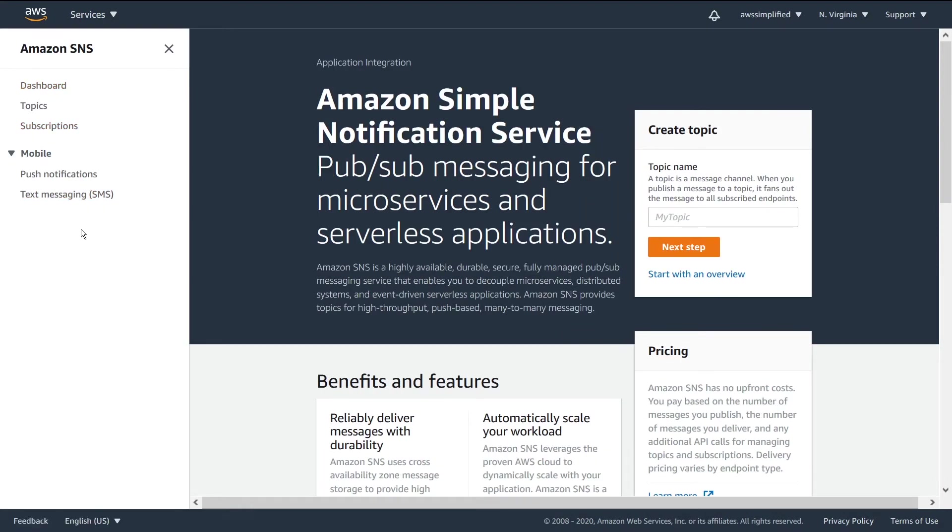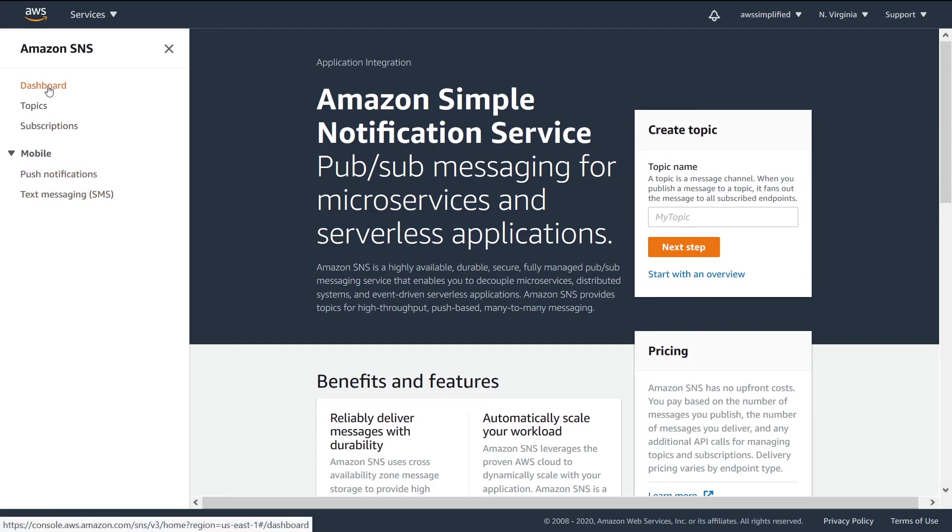So there's a couple main concepts that we need to go over here. We have three pieces that we see at the top, and then we have a mobile separation. So we have the dashboard that just gives you a breakdown of all the topics that you've set up on your SNS account. Now this is going to be pretty high level, so it's not going to tell you about a lot of the details, just summary information about what you have on your account with regards to SNS.